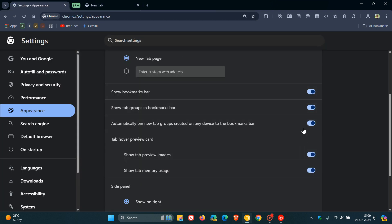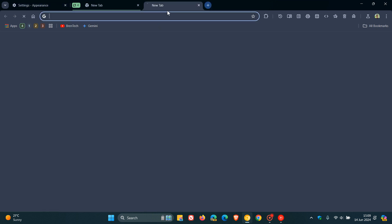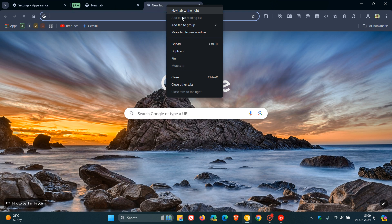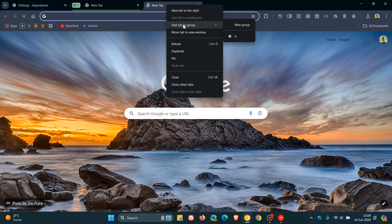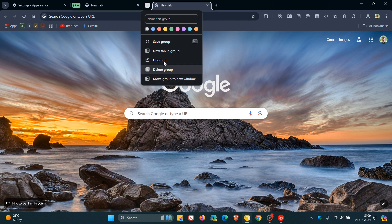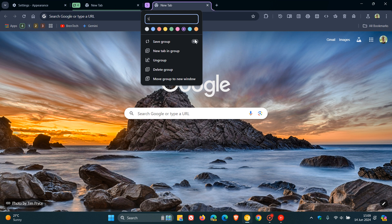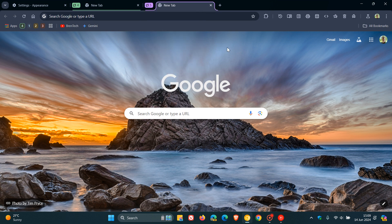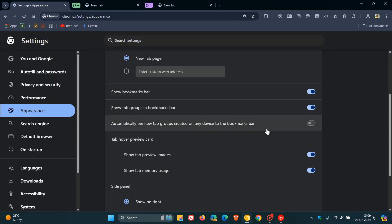Now, if I head back and I toggle off that setting and we head back and we add tab to new group, as an example, let's just call that number five. Let's give it a purple. You will see now, as you can see, it doesn't add it automatically. And that's because that setting is turned off.